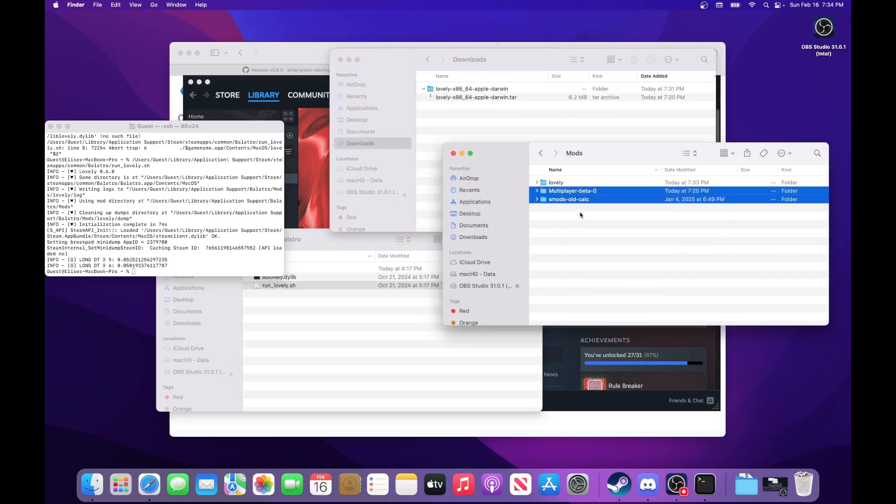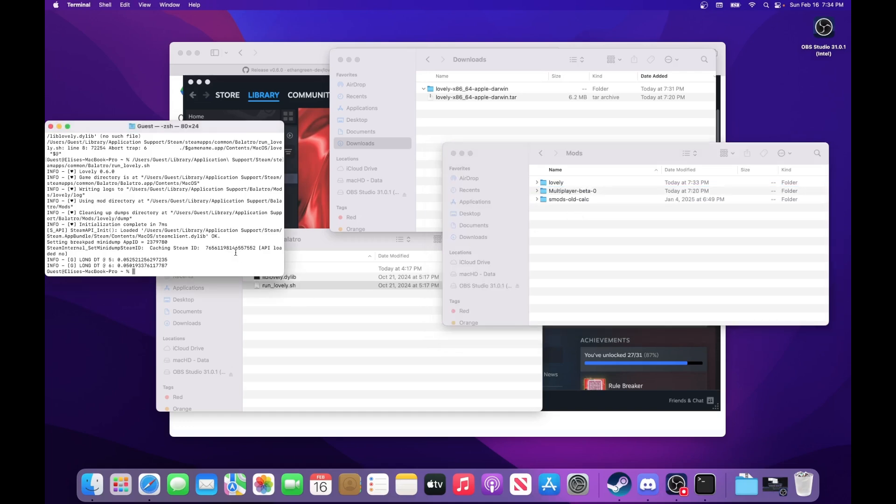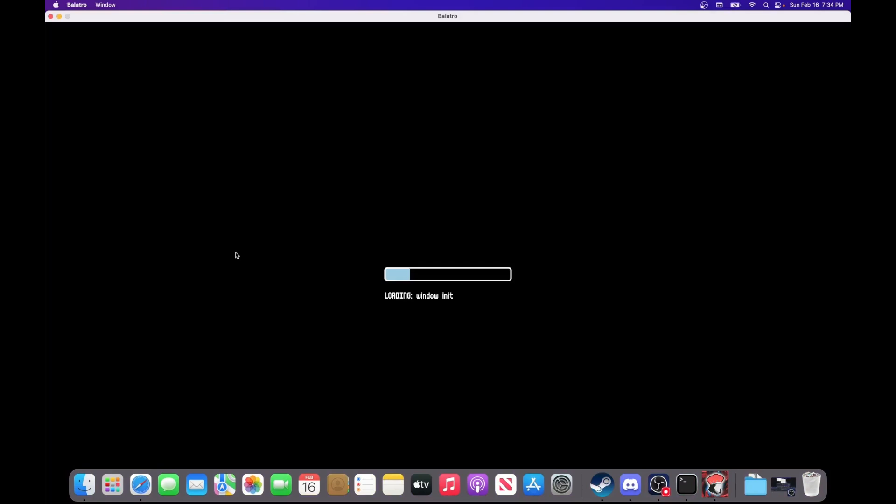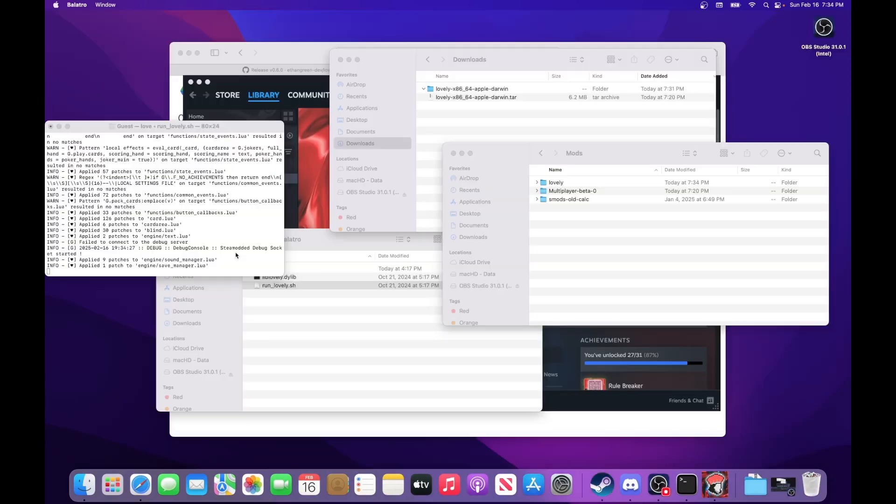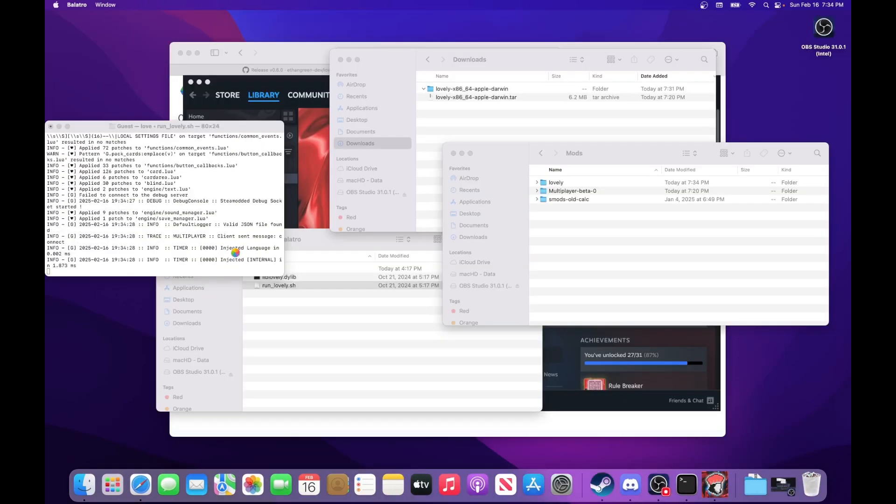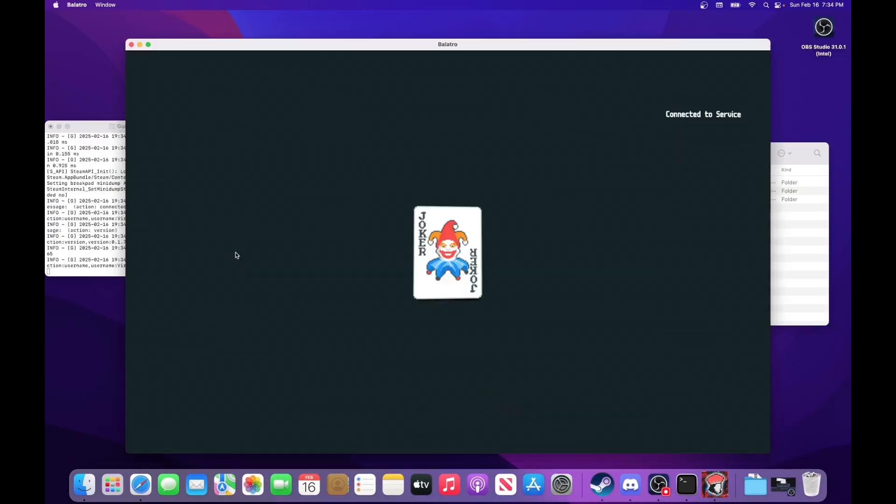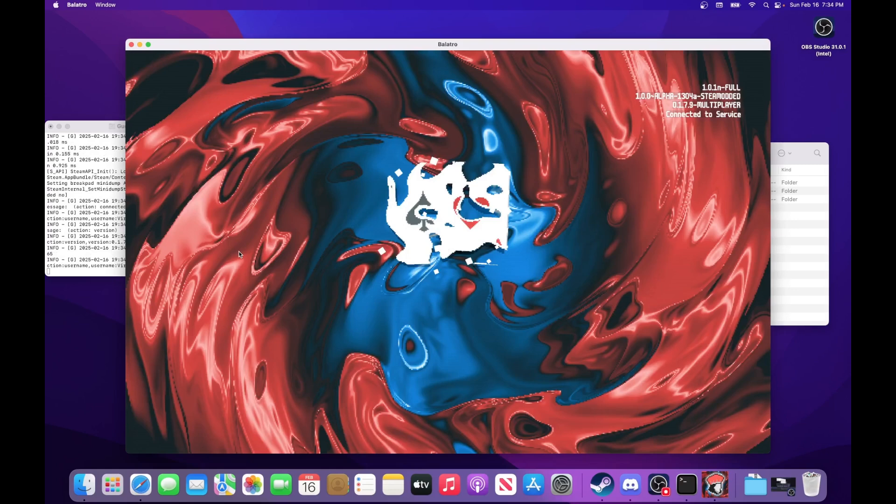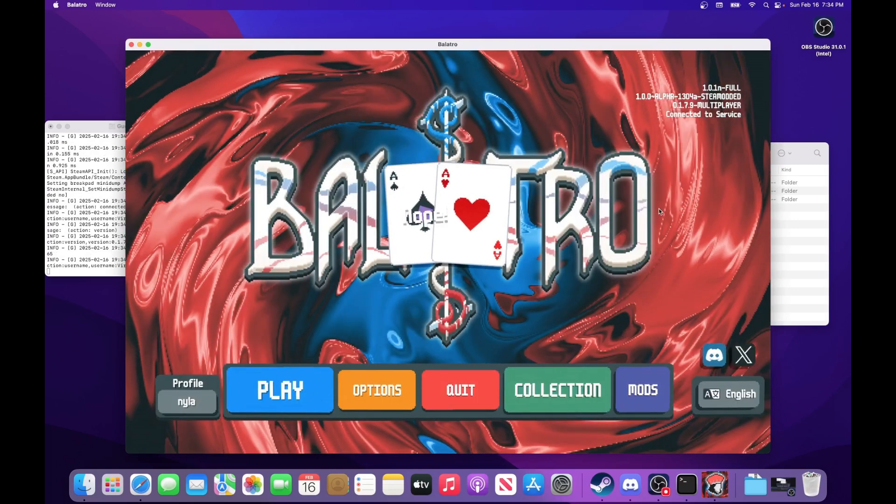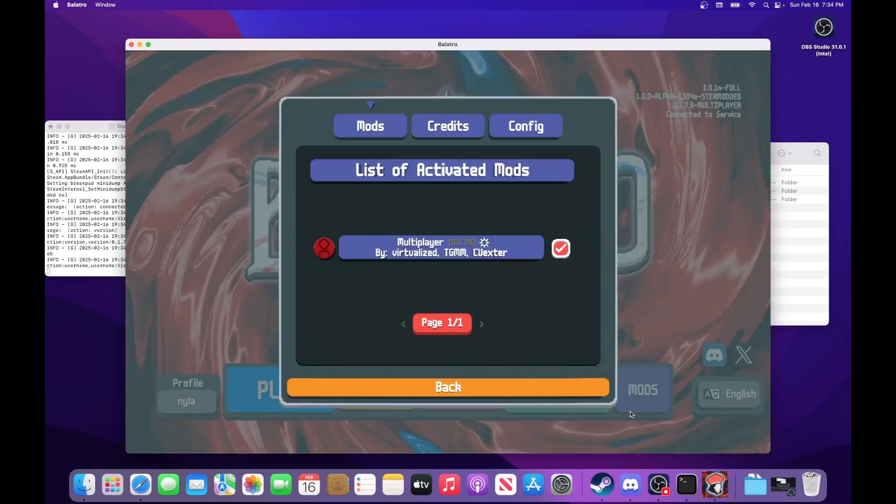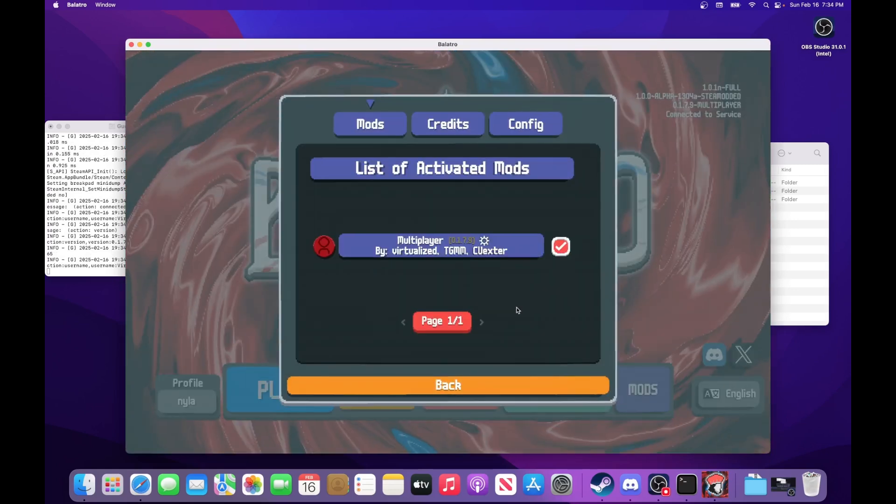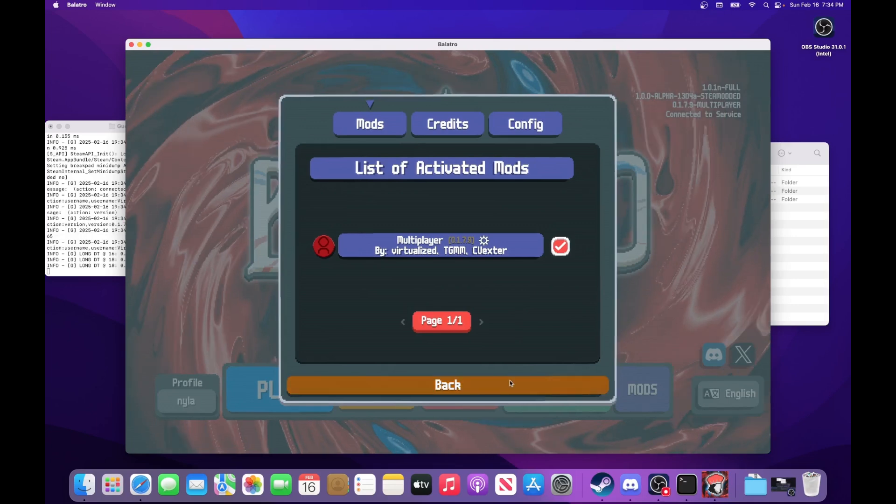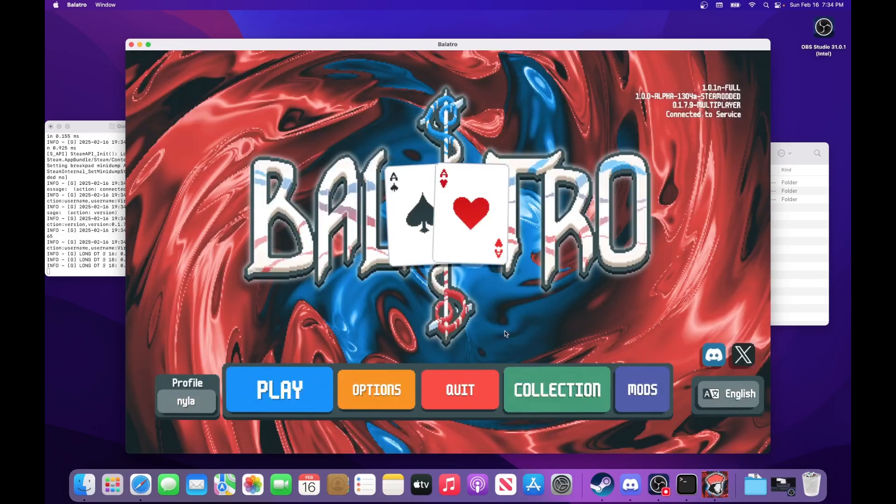So now we're just going to run the game again using the run lovely file. Do note that if you use Steam to run the game, then it won't mod it. It'll just run the default version. This is a restriction with Mac. We can't really do anything about this. But as you can see, you have this mods button now, you have multiplayer installed, and everything should be working properly.